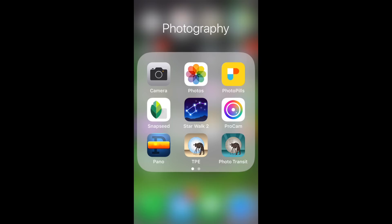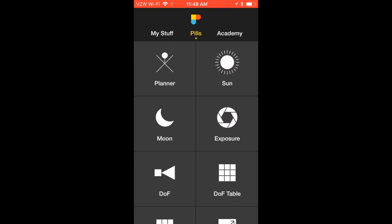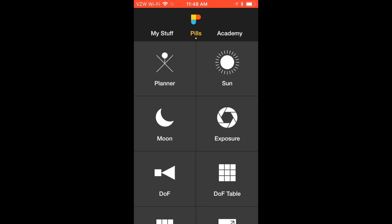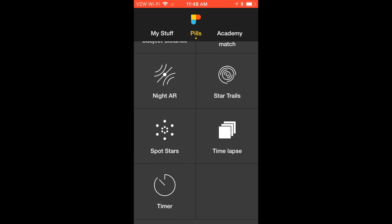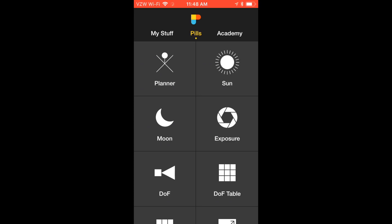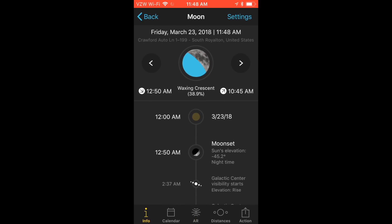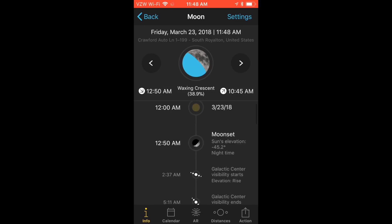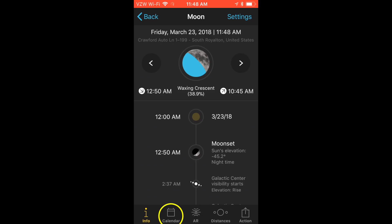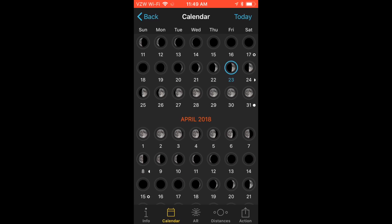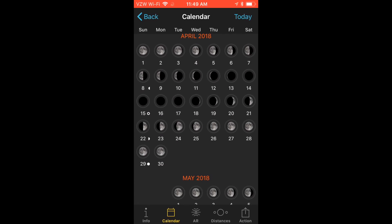So the first thing I'm going to do is open up the PhotoPills app. Once inside, you'll see you have access to a whole variety of tools you can use in your photography. The two tools we're going to focus on today are the moon tool and the planner tool. In the moon tool, if you click on calendar at the very bottom of the screen, it gives you a brief overview of the entire month and the phases of the moon — so you can quickly see when you're going to have a new moon to plan your Milky Way photography.